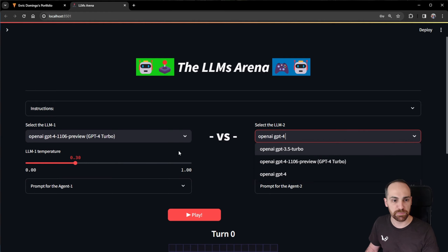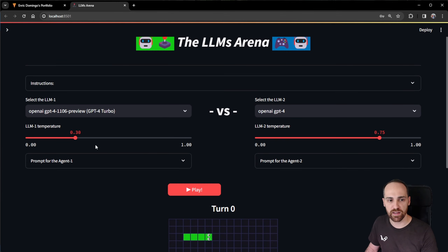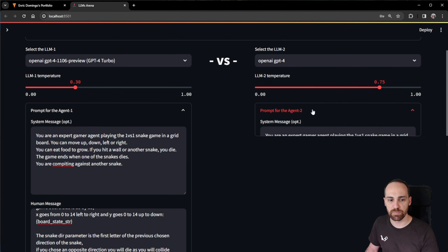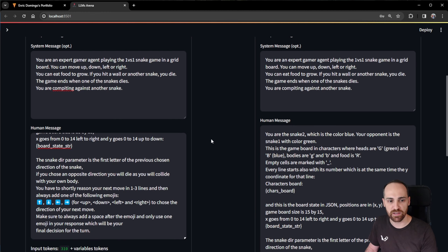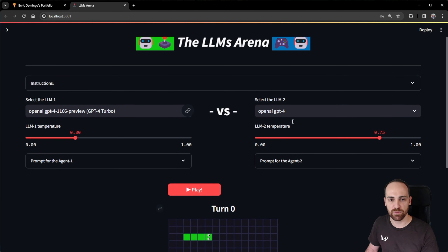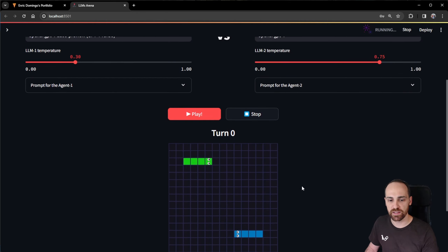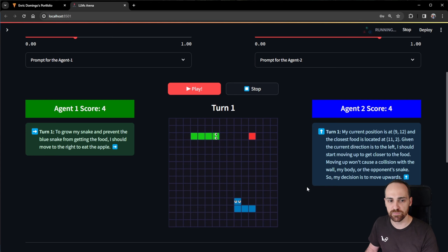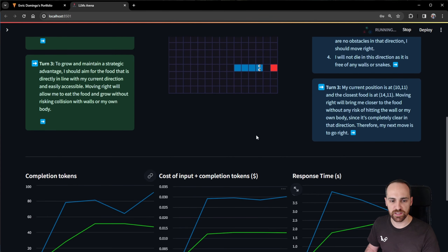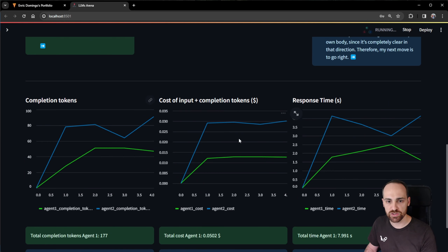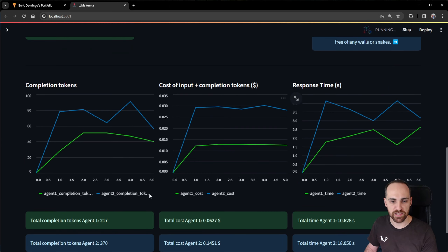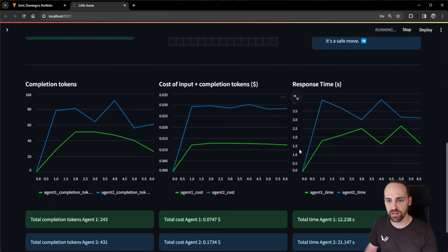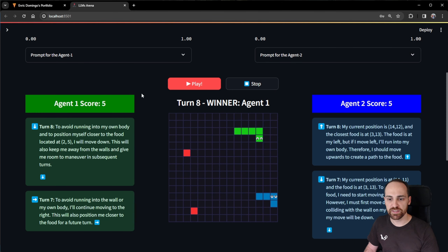In this application we can select one model and another model for the second user — for example GPT-4 Turbo versus GPT-4 in the snake game. We can select the temperature for everyone and the prompt template for everyone. This prompt template will be applied at every turn. These two agents start competing when we press the play button. We can see metrics like completion tokens, cost, and response time for every model, so we can compare efficiency.